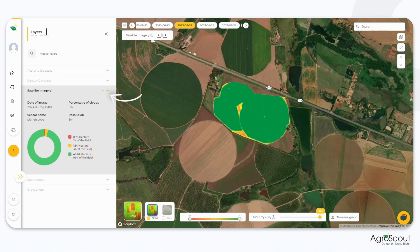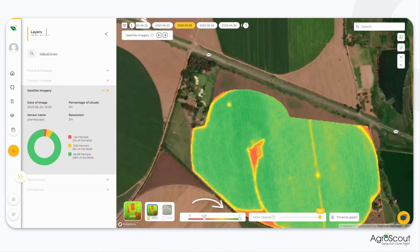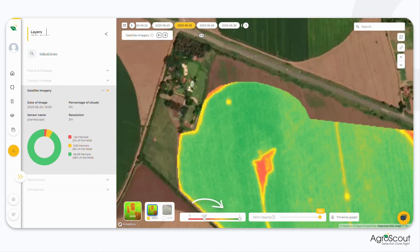View the NDVI analysis graph based on vegetative growth viability. Adjust the NDVI range to detect areas of interest.